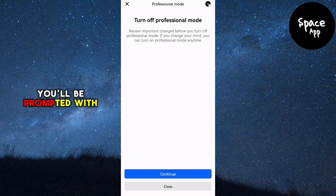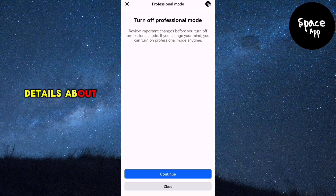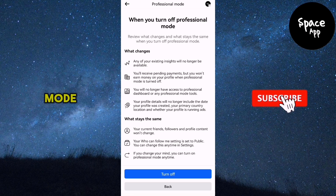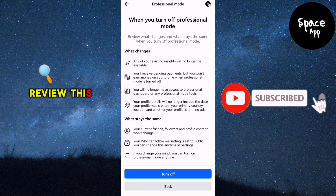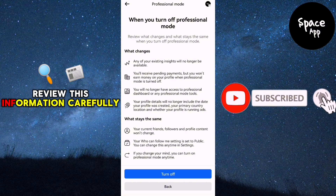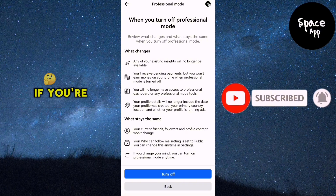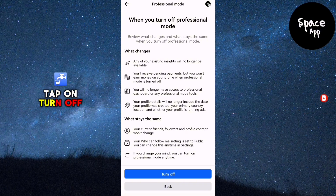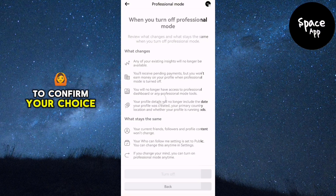You'll be prompted with some details about what will change once you disable professional mode. Review this information carefully. If you're ready to proceed, tap on Turn off to confirm your choice.